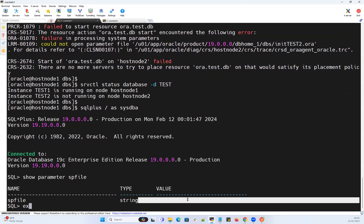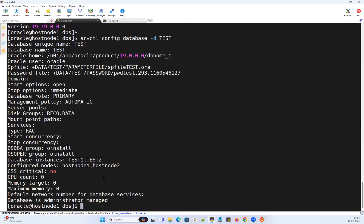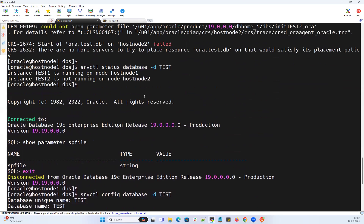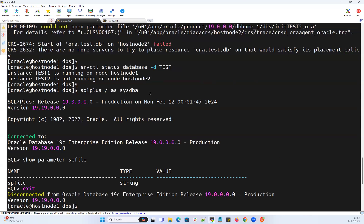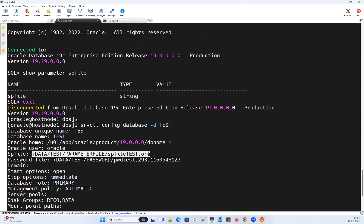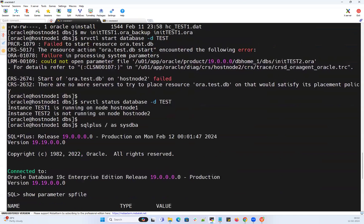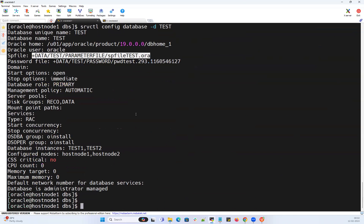Running 'srvctl config database -d test' gives me the SP file location. My SP file location is shown there, but only node 1 instance is started because it had a P file. Now I'll go ahead and create my SP file at that location using the P file available on node 1 where my database instance is started. I'll connect to the node 1 instance using SQL*Plus as SYSDBA.